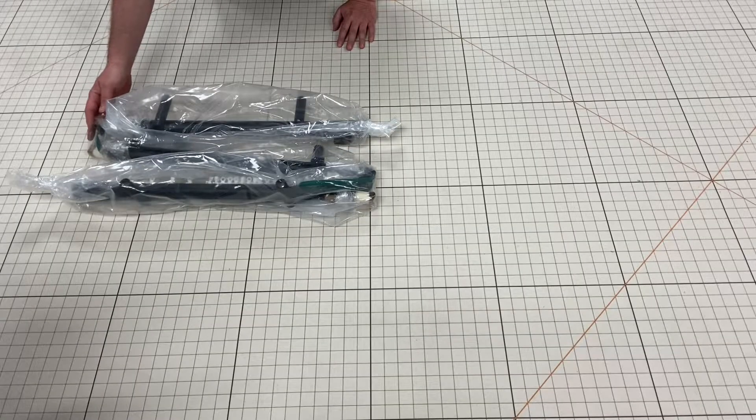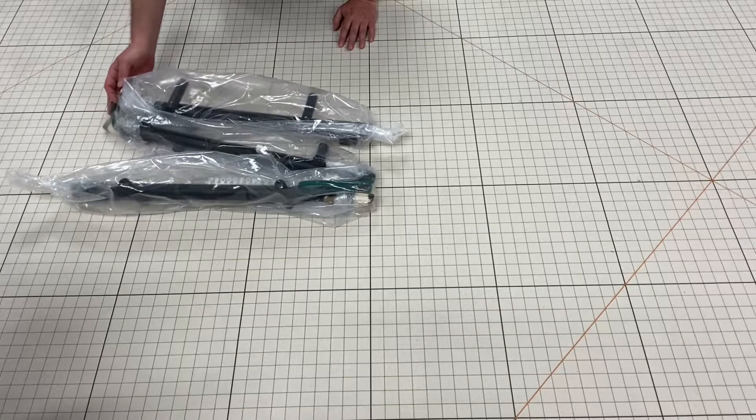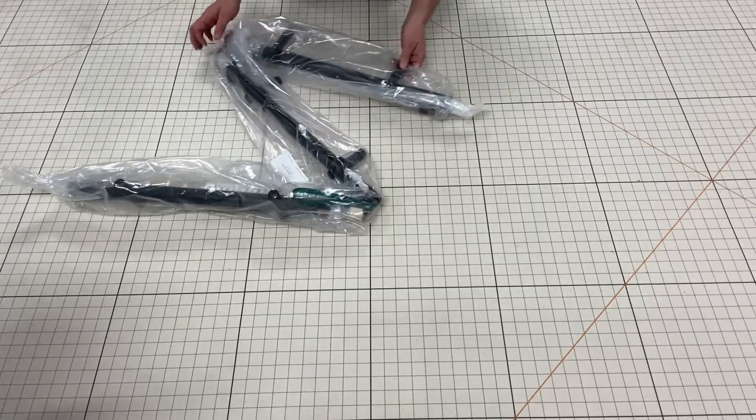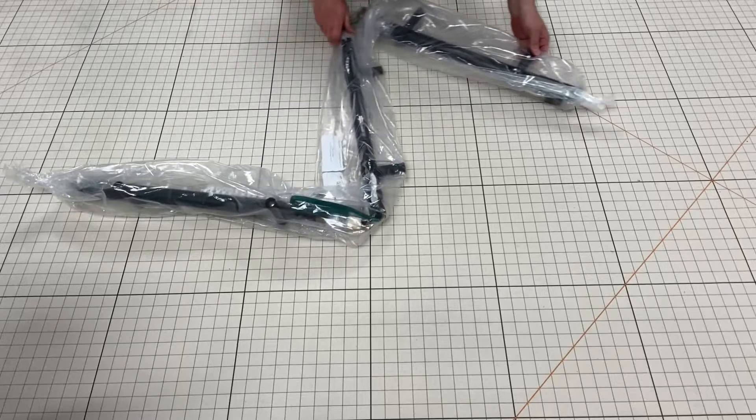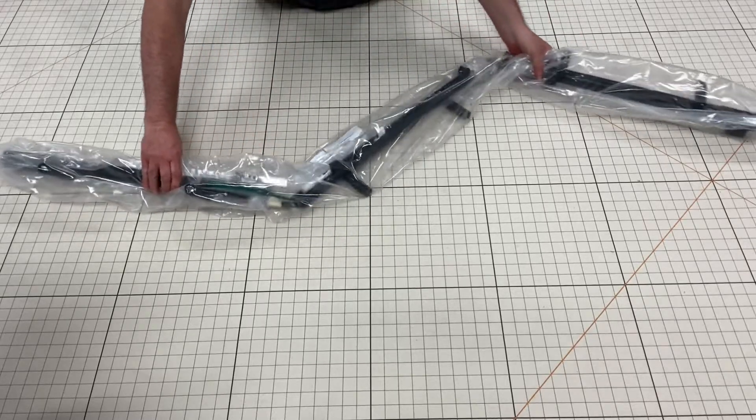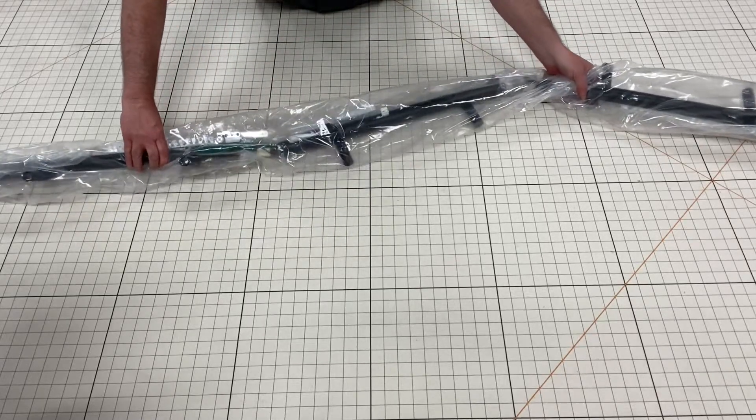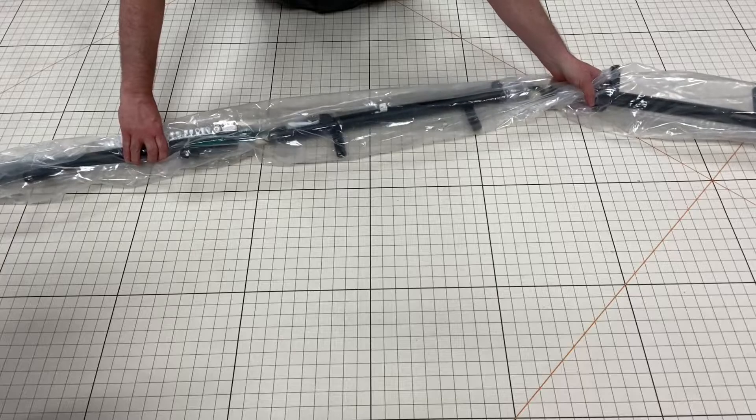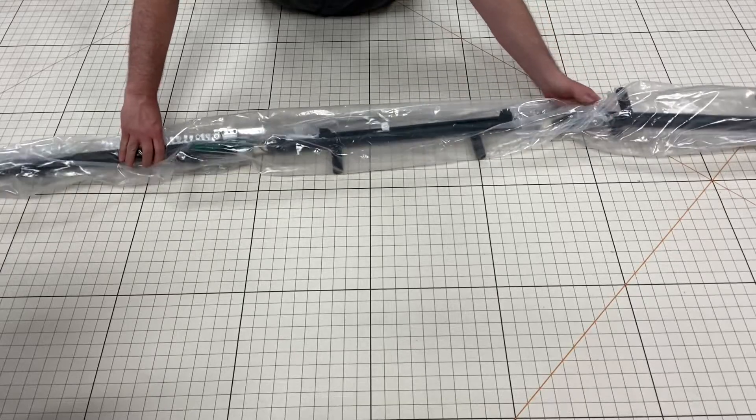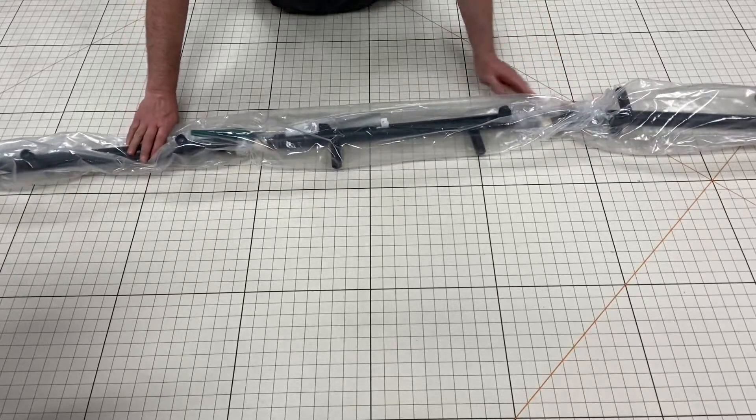Unfold your system and carefully remove the plastic sleeve.